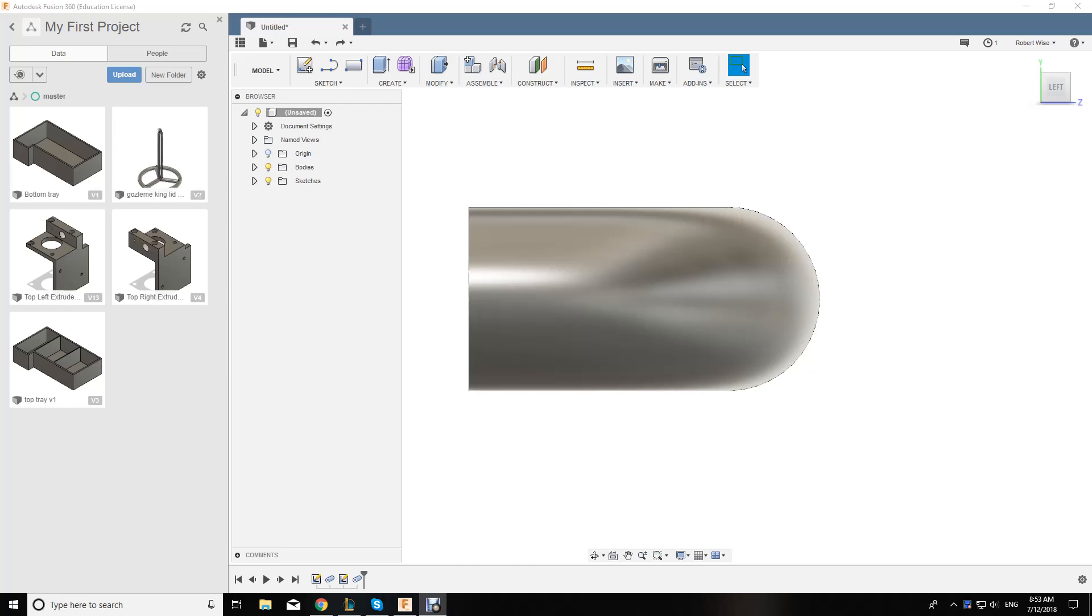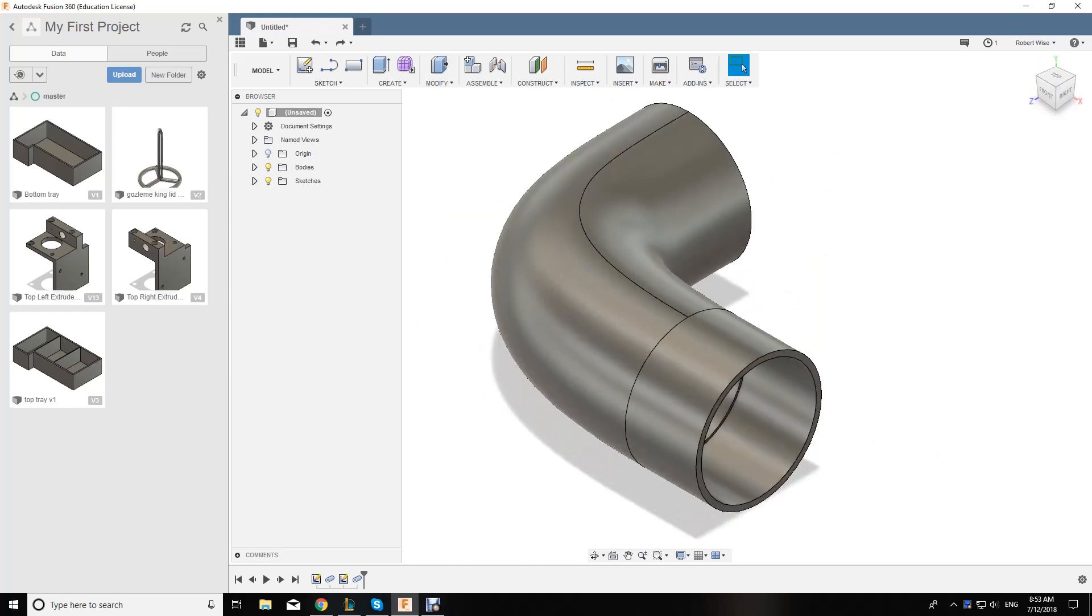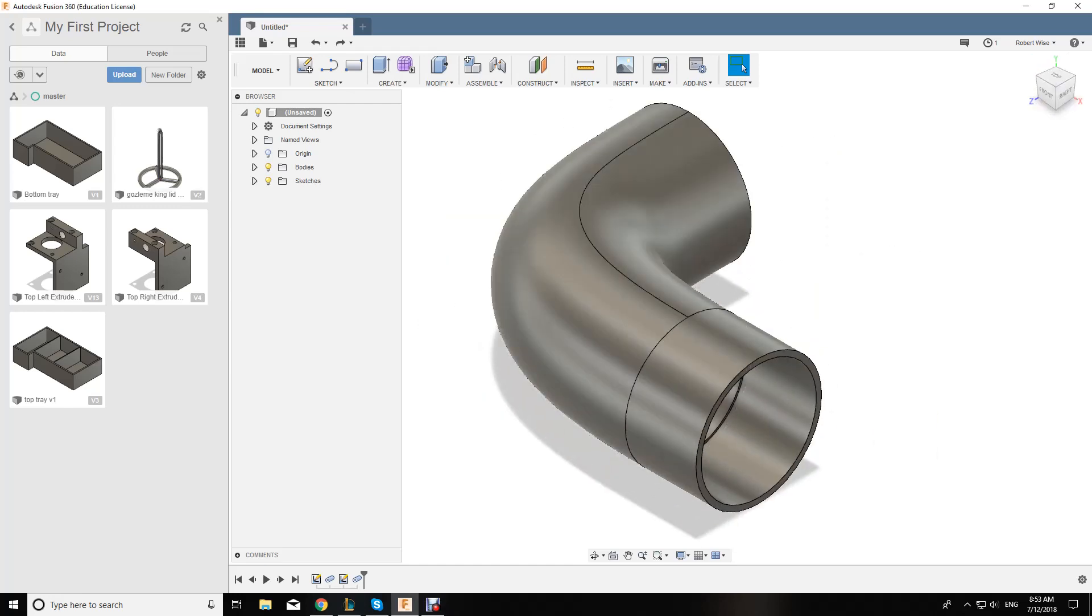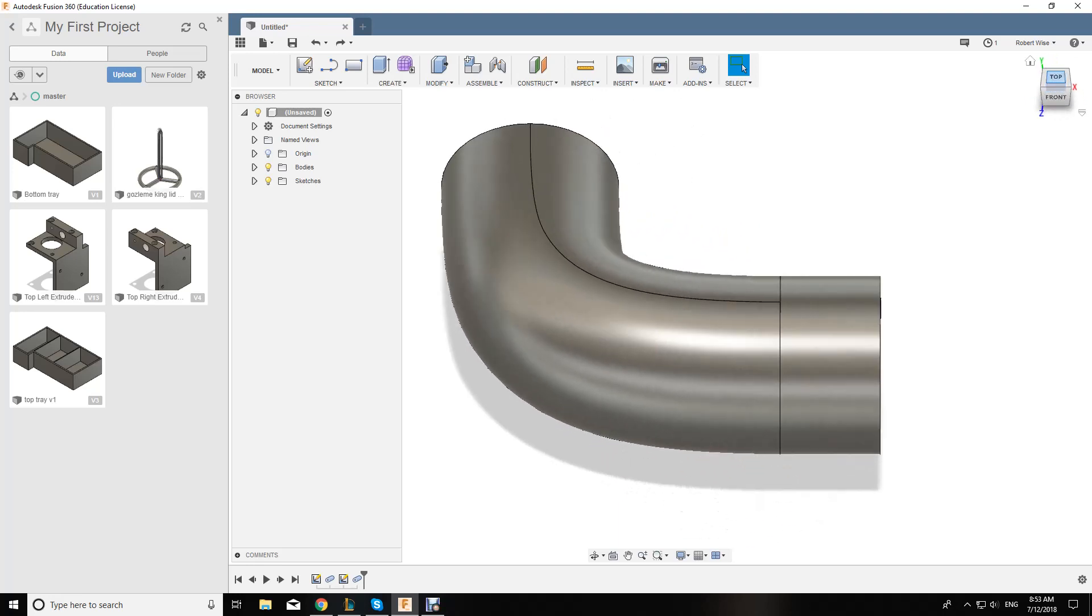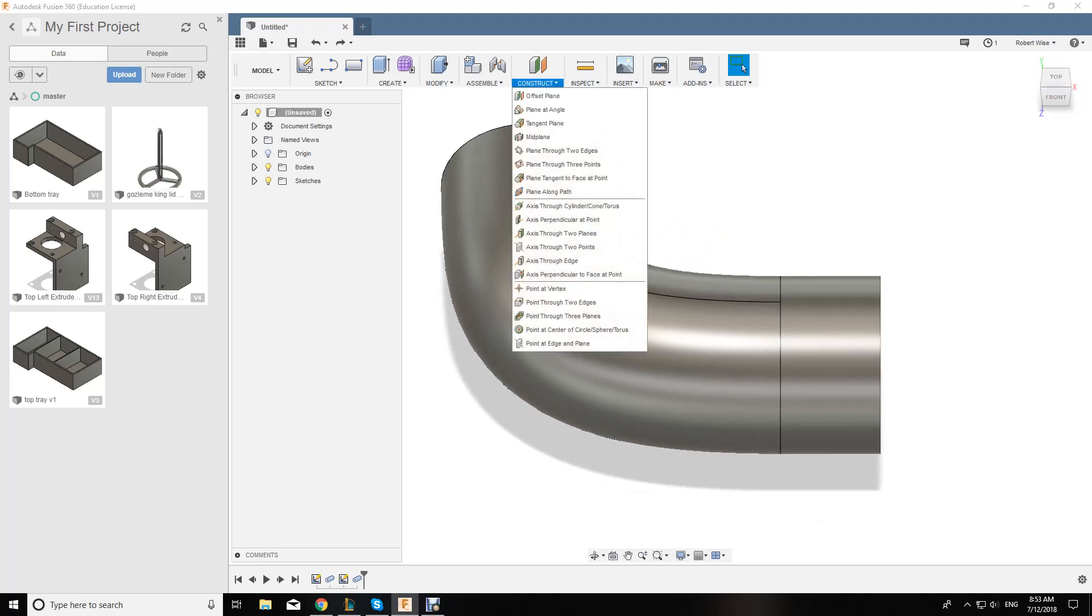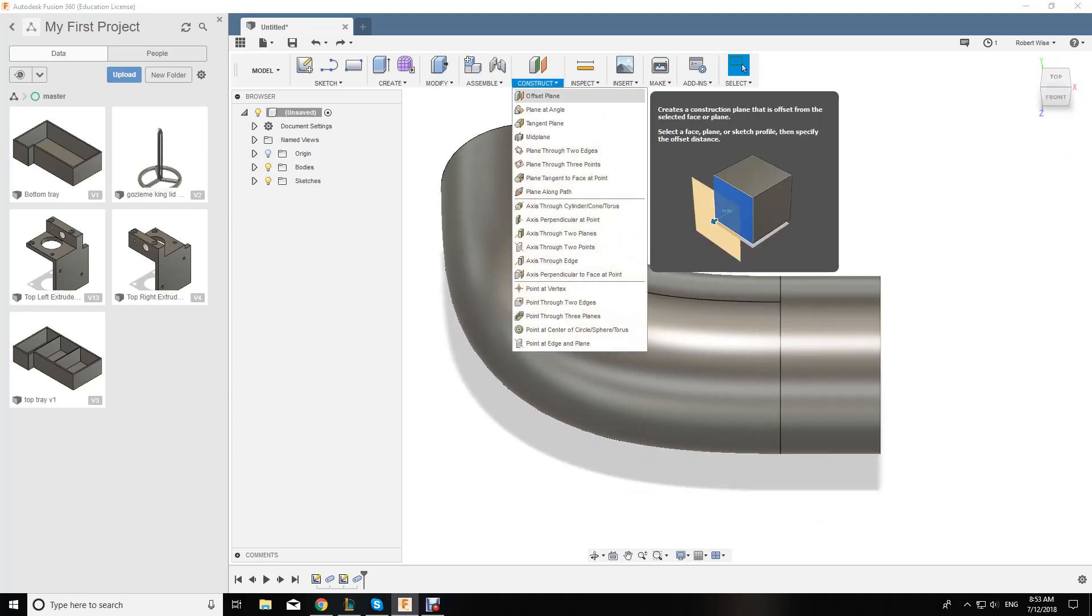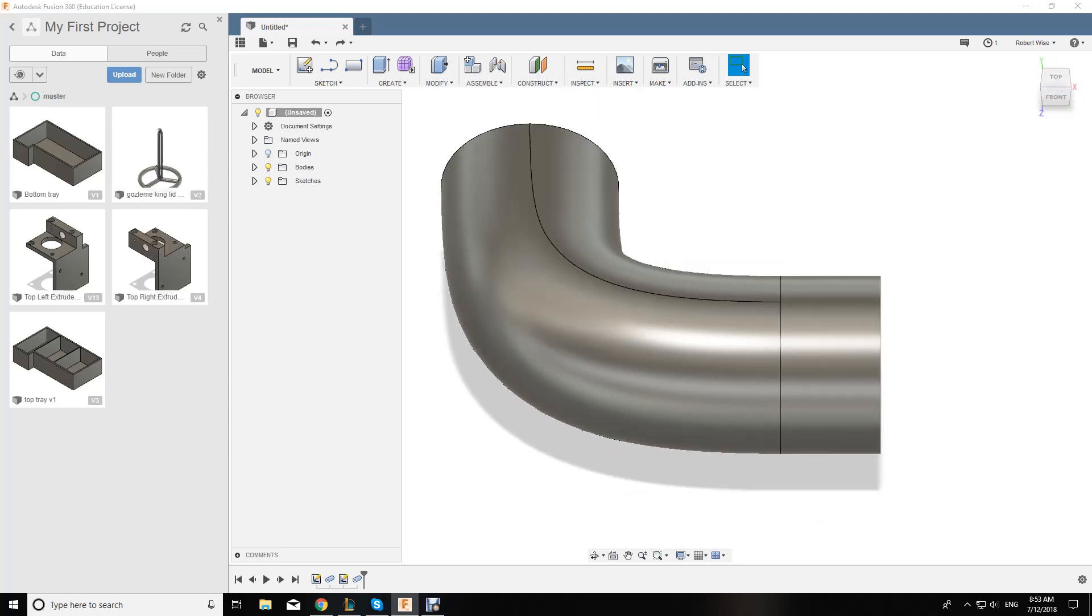Alright, so let's get into it. As you can see, here's the pipe that I made earlier. Now I need to actually put a slot in the other end. So what we're going to do is go to Construct and do an offset plane.